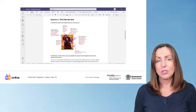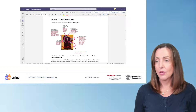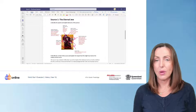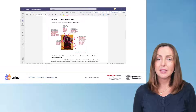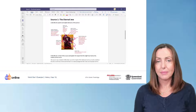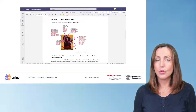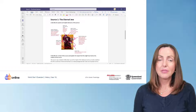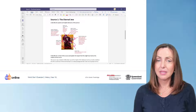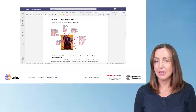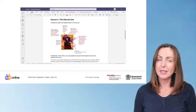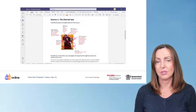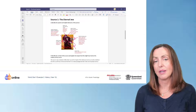Here is an image of a student group answer on source number one, the Eternal Jew. This analysis happens in Teams. Students in this group wrote on the poster providing responses to the questions. After having completed the analysis task in pairs and small groups, students then need to examine the other image sources and their relevant analysis.